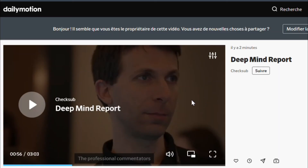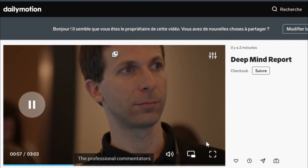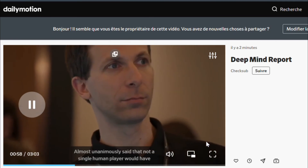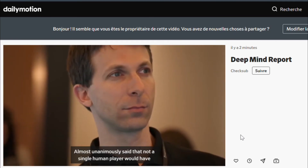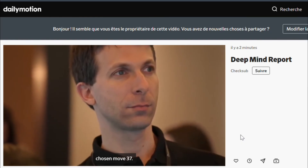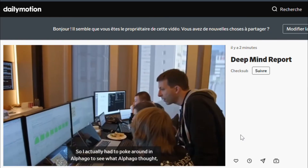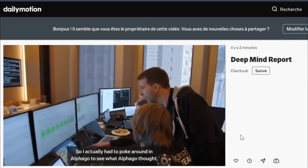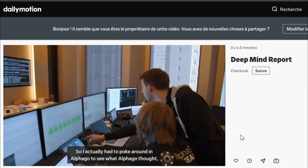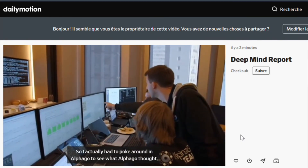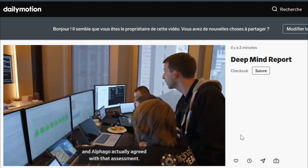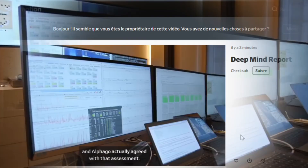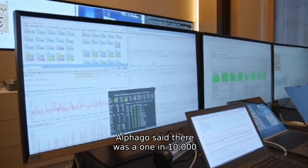That's it. You now have the subtitles you've been waiting for. We definitely hope we helped you improve your online and global reach for your videos. Feel free to contact us if you need any help or have any questions.